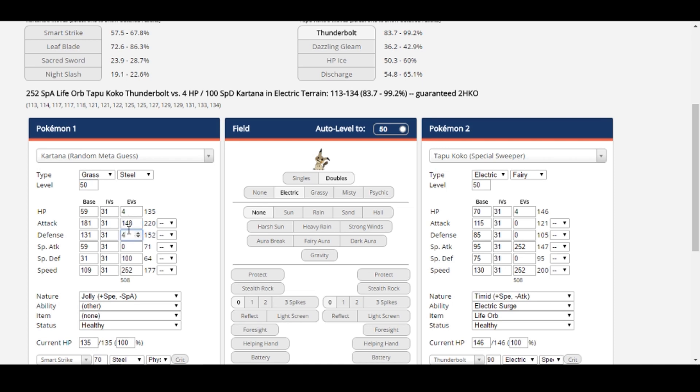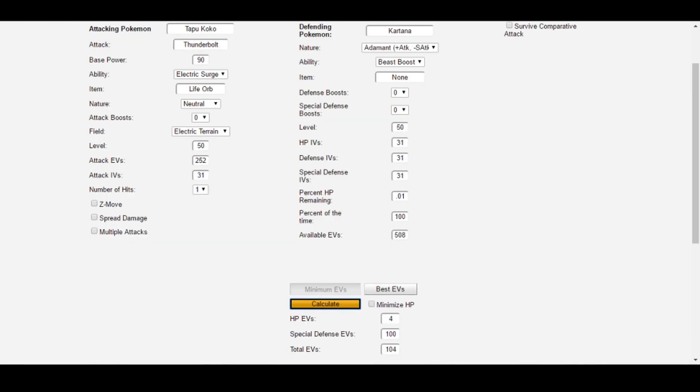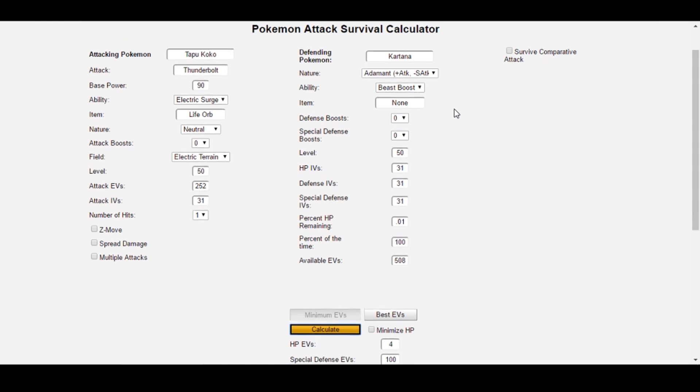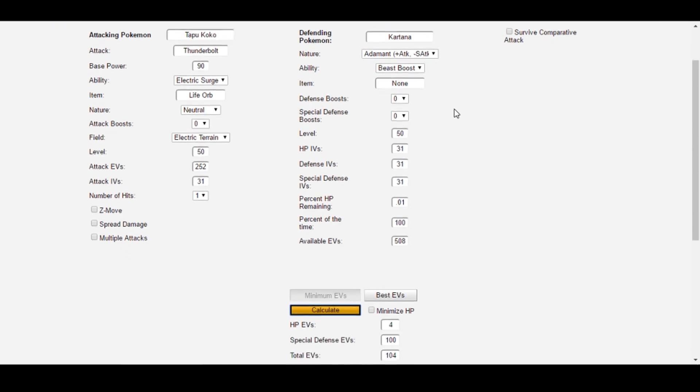148 EVs is a significant jump from zero, and we still accomplished our original goal of surviving Life Orb Tapu Koko Thunderbolt. Now, your first thought might be, how the heck does the calculator do that, and how can I trust that it's actually giving me the best spread?